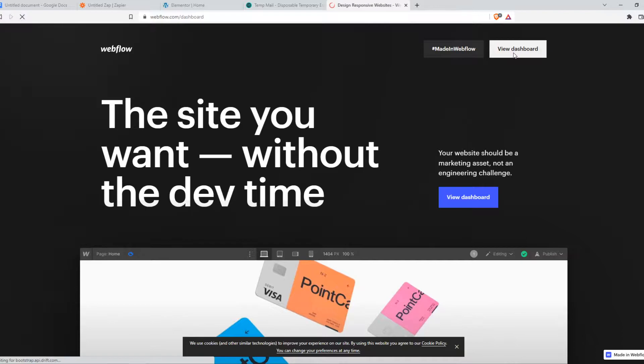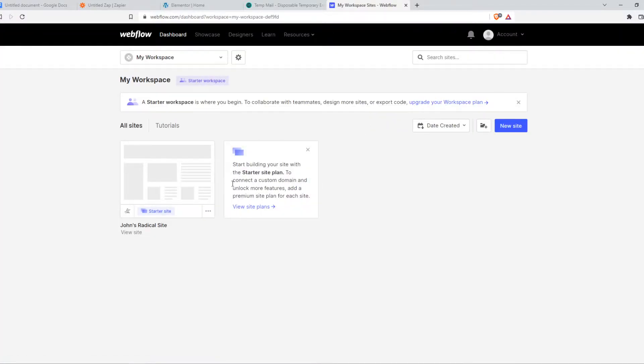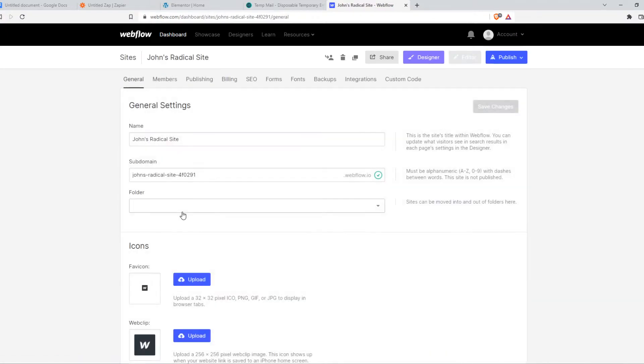Then go to the dashboard right here. This is where all the sites will be. Go ahead and hit settings on this website.